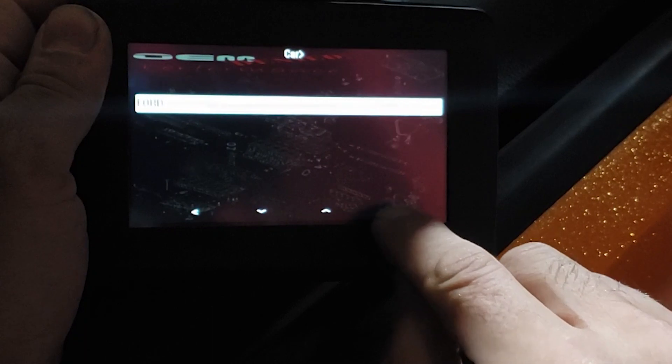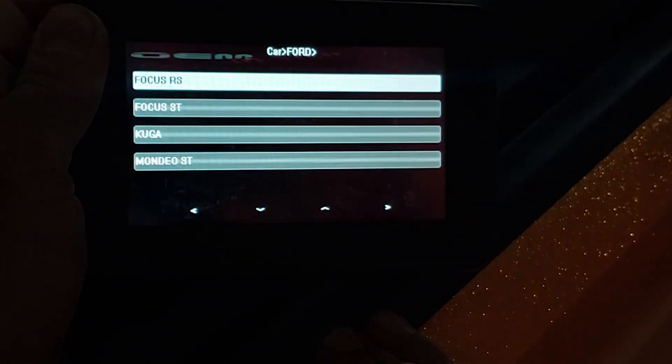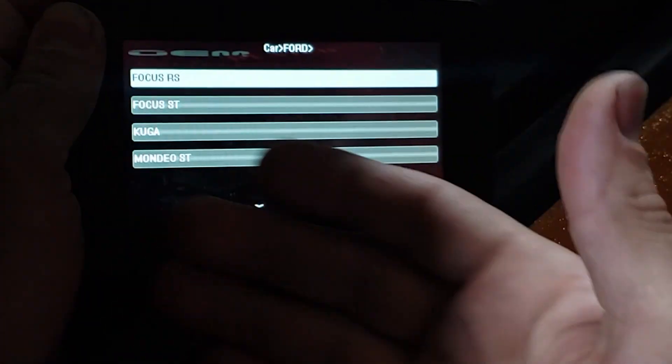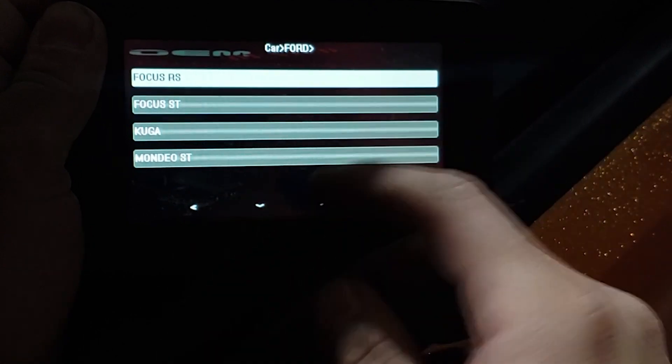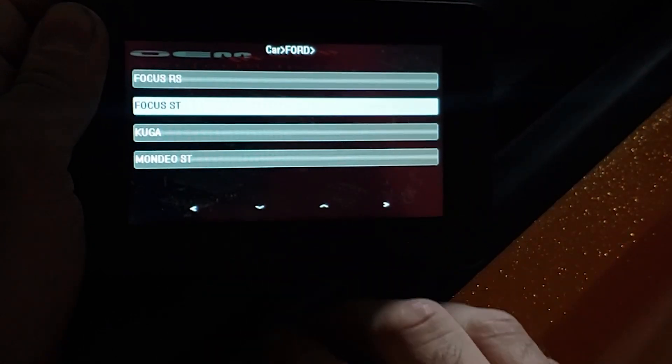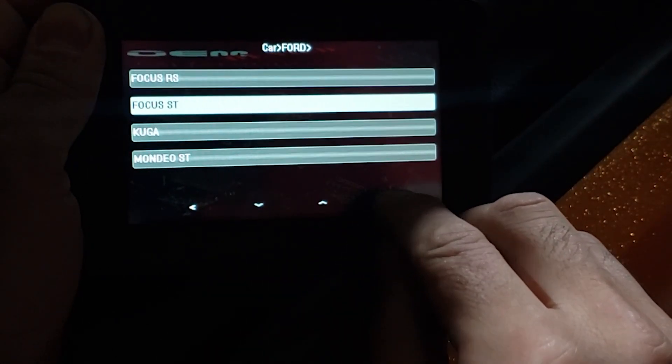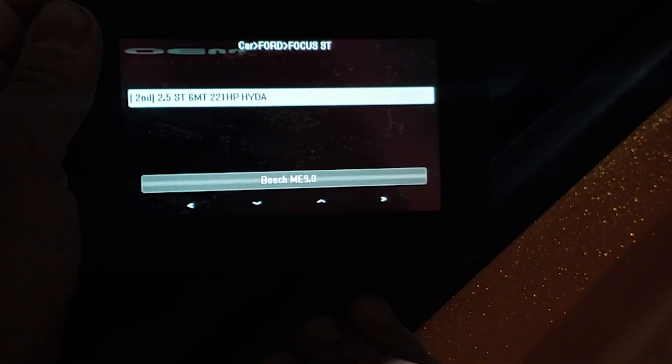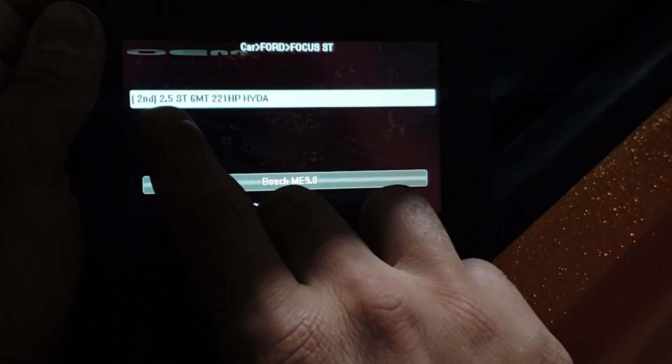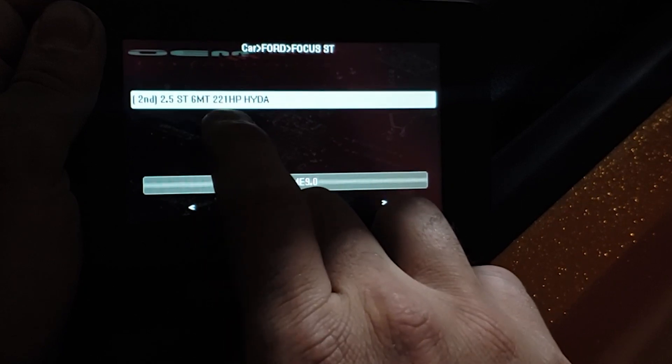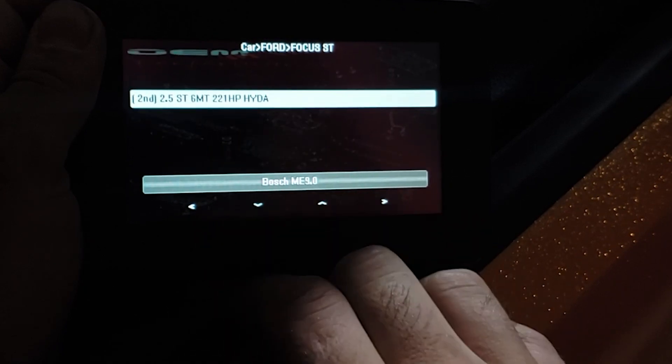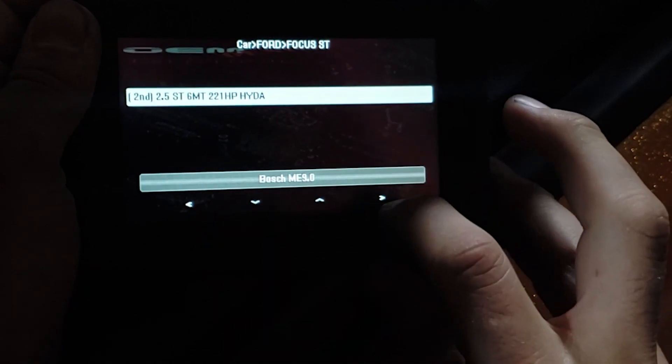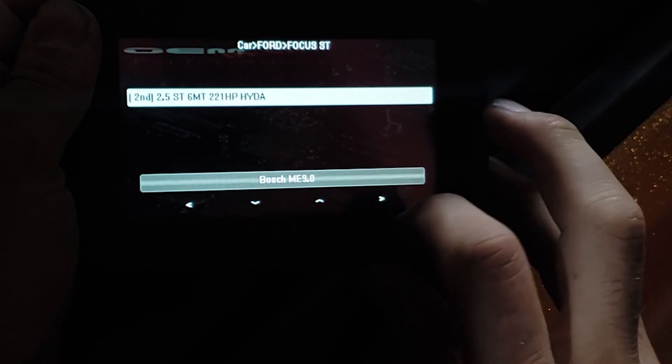Press the bottom right hand arrow and select our vehicle. So this is an XR5, but in Europe it's called a Focus ST. Select Focus ST, bottom right hand arrow again, confirming that's the right engine: 2.5 ST, 221 horsepower, HYDA engine code. Press the bottom right hand arrow again.